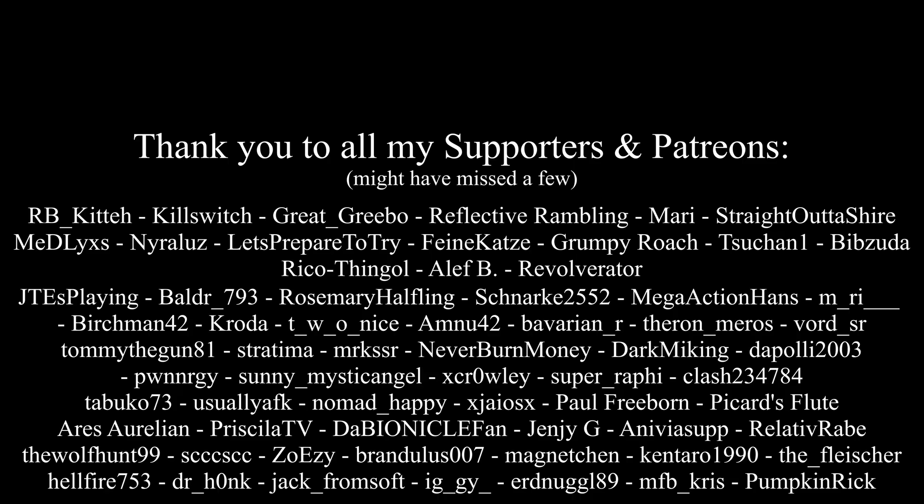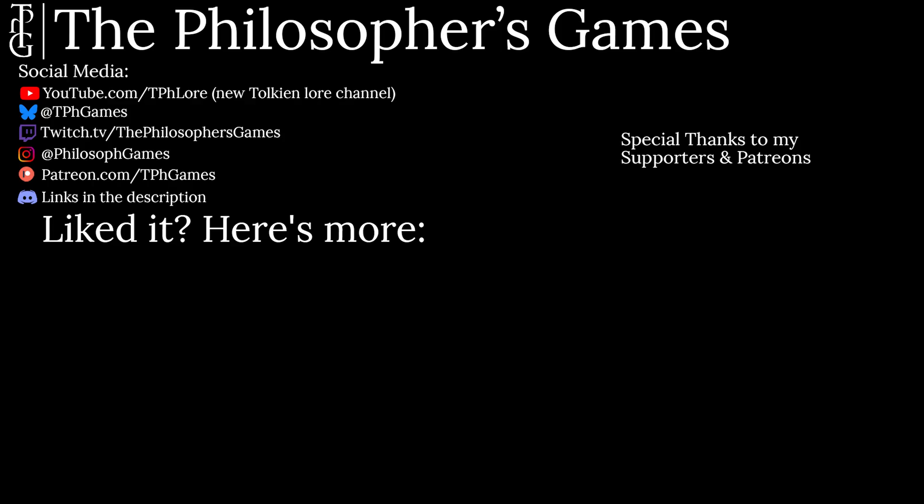Again, thank you people for watching, huge shoutouts to all the supporters, much much appreciated and see you people next time. Goodbye.